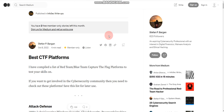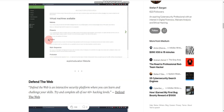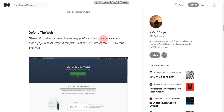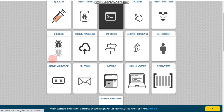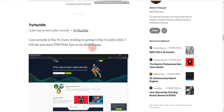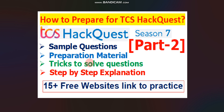Here is one more important website — I'll put the link in the description box. You will find more than 15 free websites where you can practice. There are over 15 websites total for TCS HackQuest practice. That's it from my side for this video. If you have any doubts, please comment below. You can also join our Telegram channel — the link is in the description. Please subscribe to the channel for more such videos. Thank you for watching.